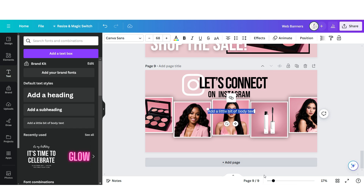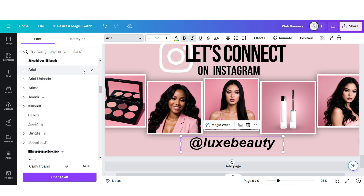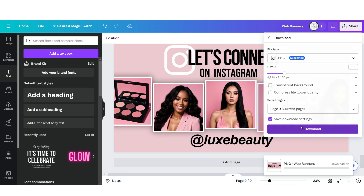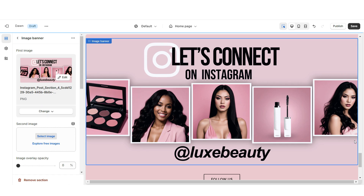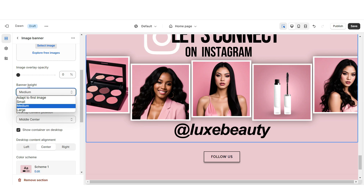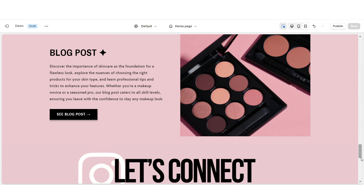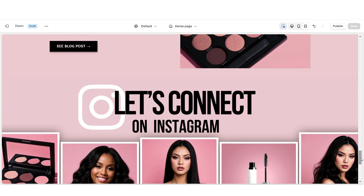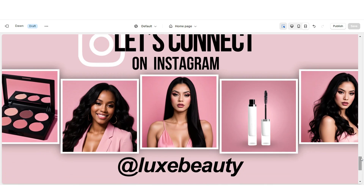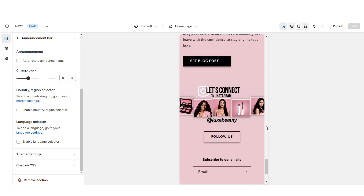Upload another text box and type in your brand's Instagram username, then apply the font Arial. Download this page and upload it into the image banner on Shopify. Under banner height, set this to Adapt to First Image. That's how I designed the featured Instagram post section, and here's how it appears on mobile.